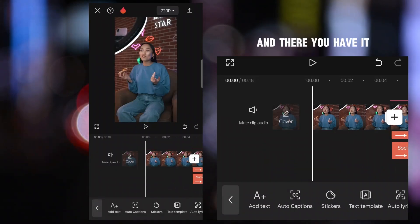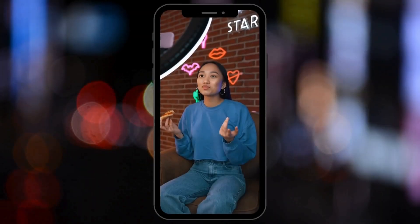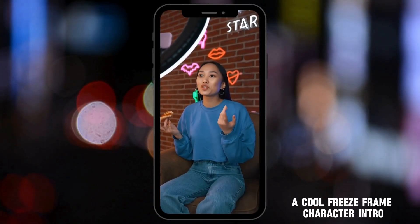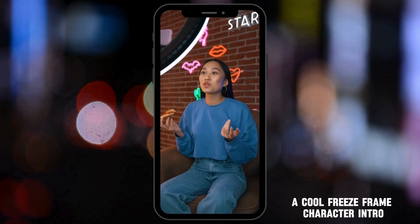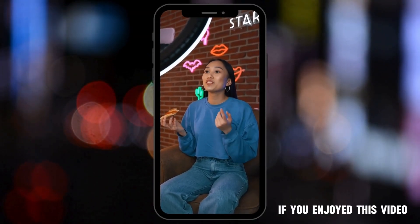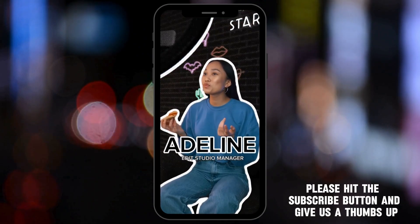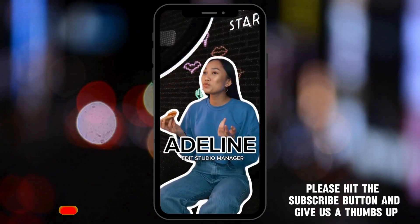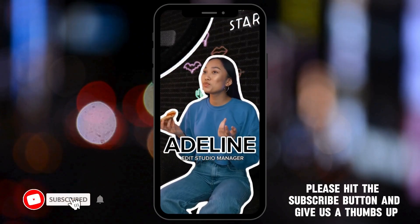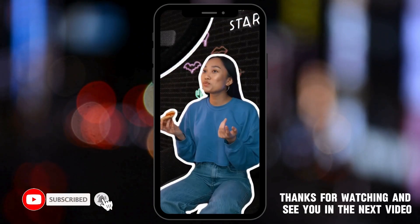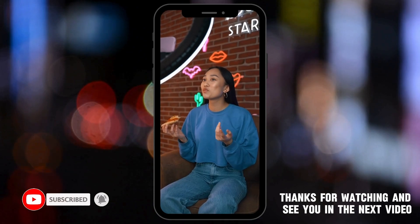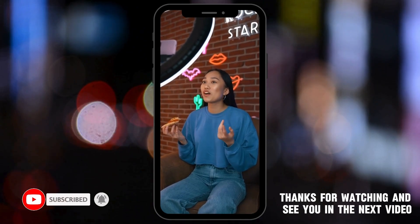And there you have it — a cool freeze-frame character intro. If you enjoyed this video, please hit the subscribe button and give us a thumbs up. Thanks for watching and see you in the next video.